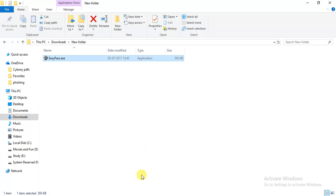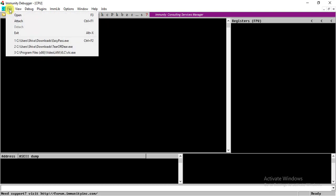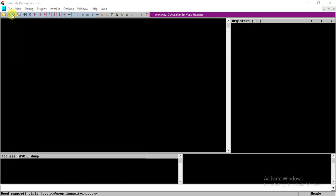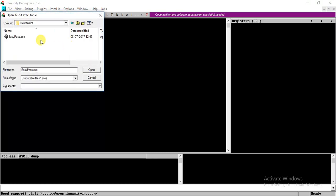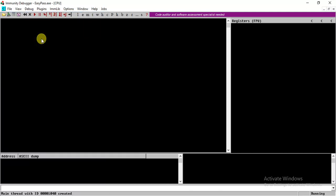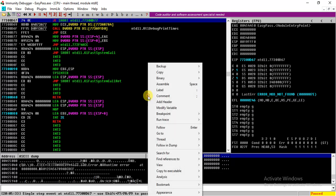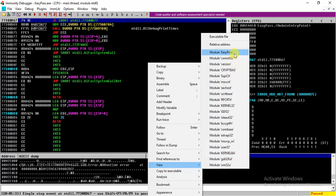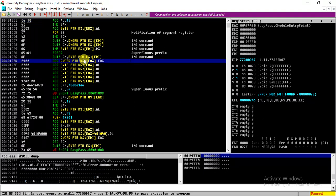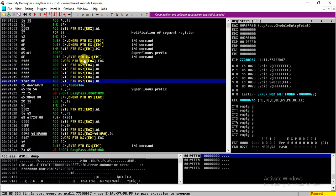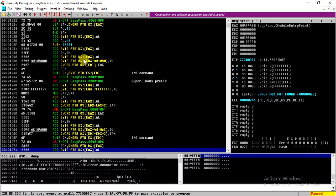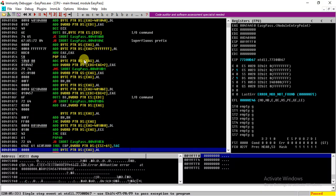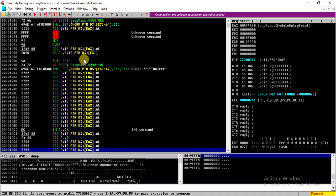So how to get the correct password? Let us reverse this exe, and I'll be using Immunity Debugger for this. So let's open the exe file and see what it does. Let's view the EasyPass module, and this is the assembly of instructions for the exe file.